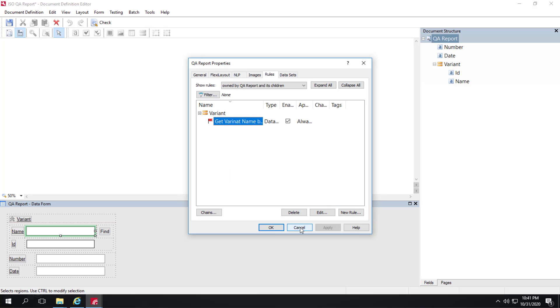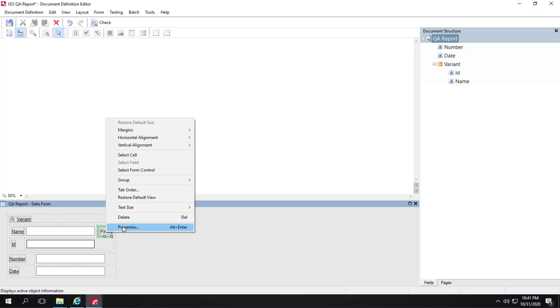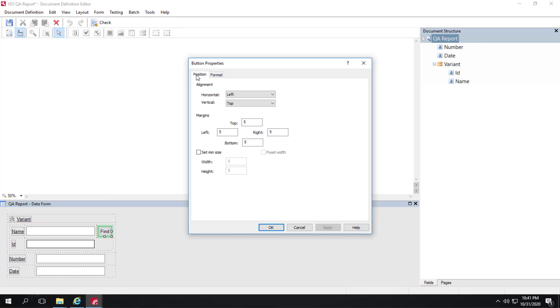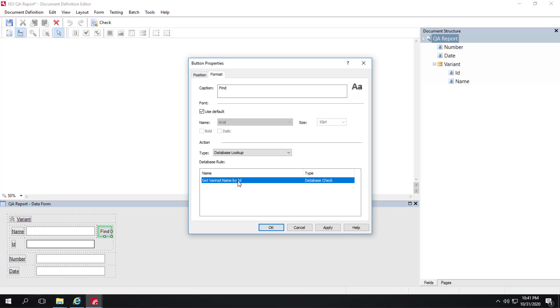Another thing that we can point out is that we've added a button here next to the name. If we look at the properties of that button, we can see here that that is associated with the action database lookup. And that we've selected that very same database lookup rule, that database check rule. We'll see that in action in a sec.